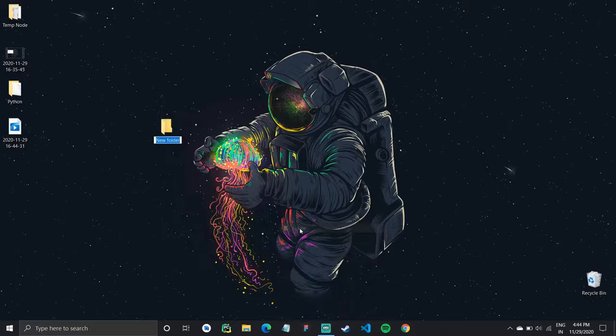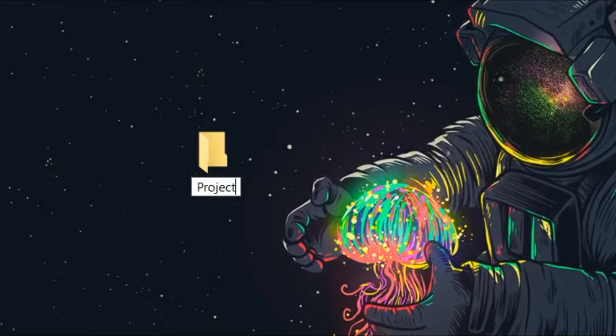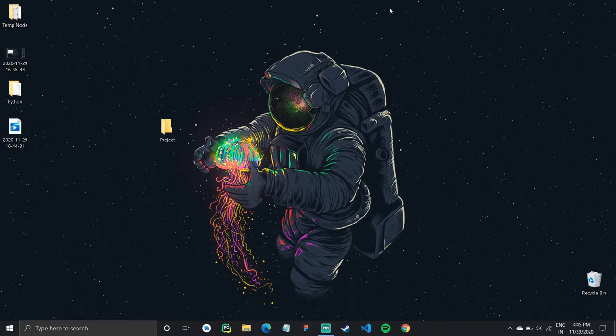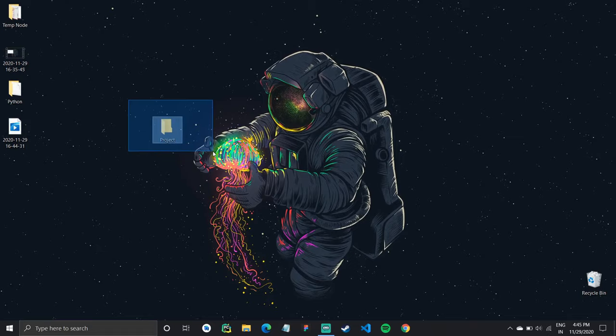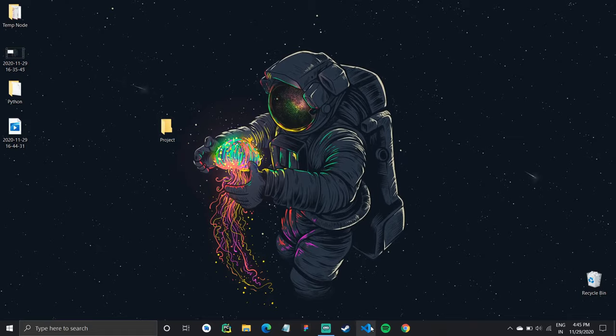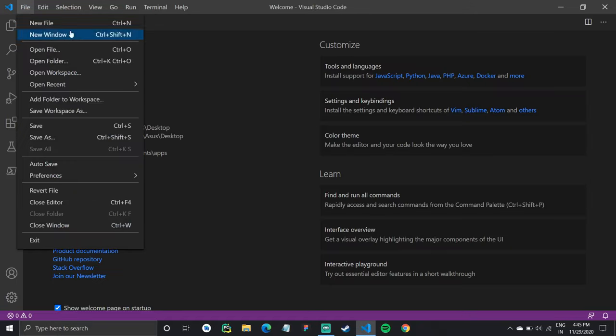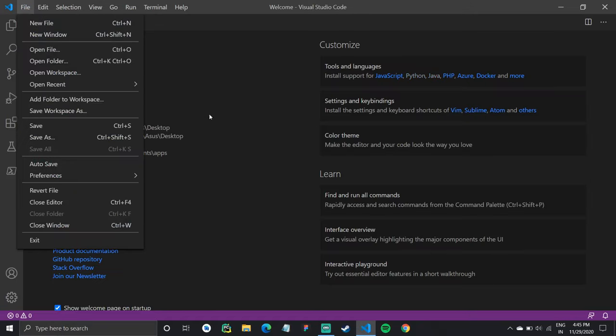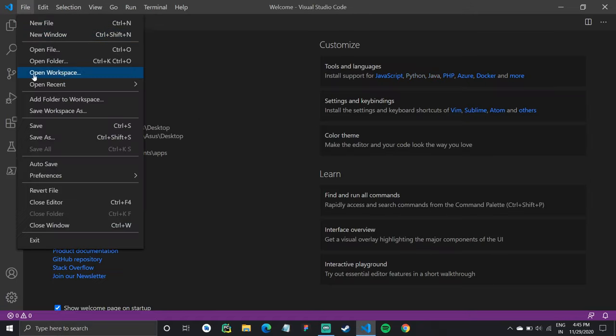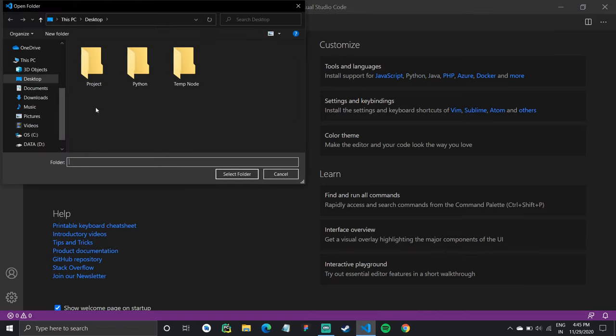To begin, I'll create a new folder by the name Project. So I'll open my Visual Studio code and open this folder we just created inside the Visual Studio code. So go to File and Open Folder. So I saved it on my desktop. I'll open it from there.